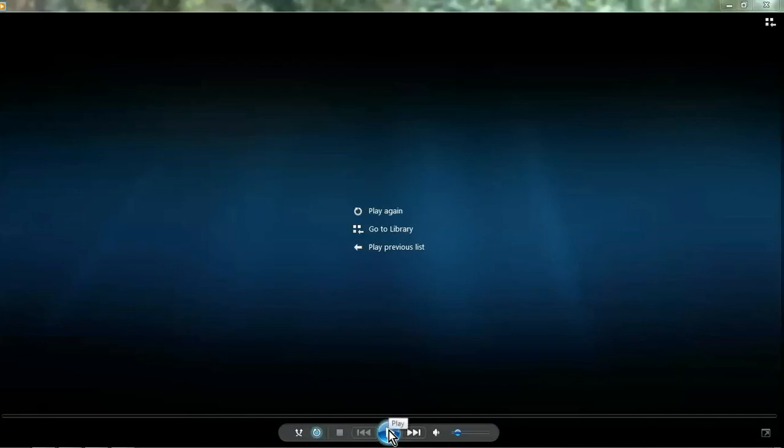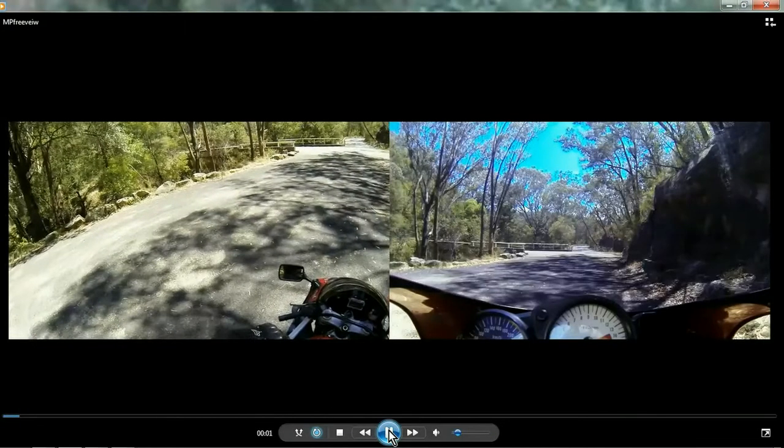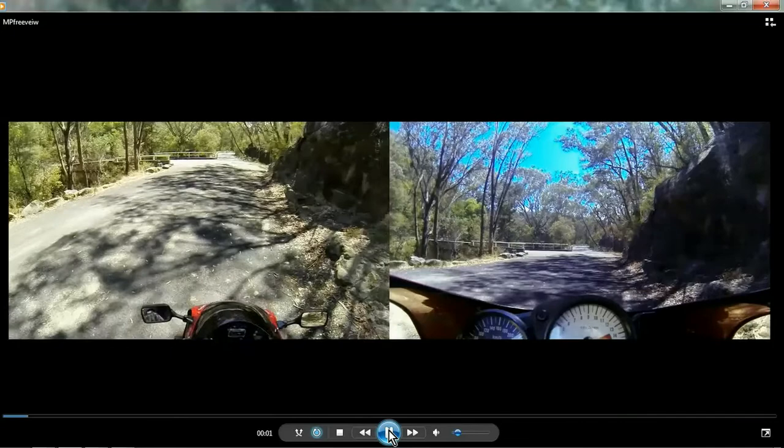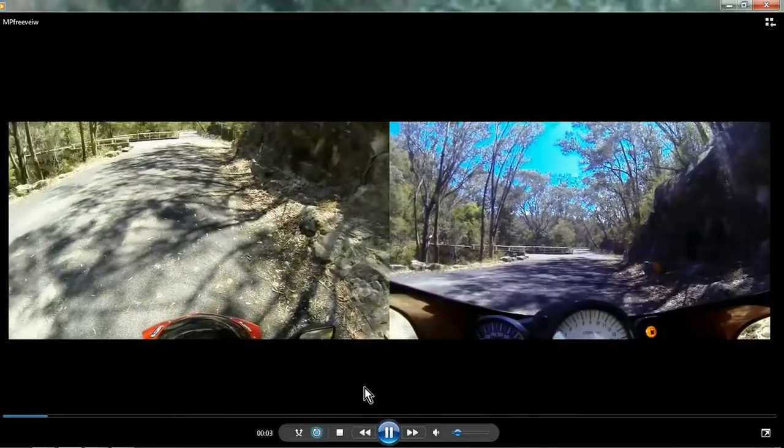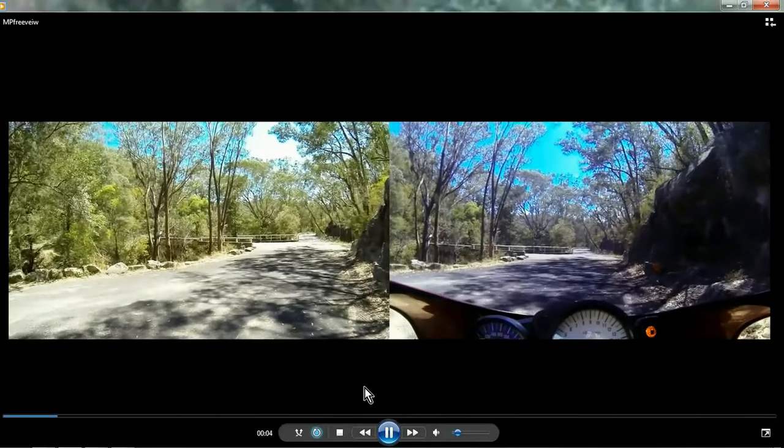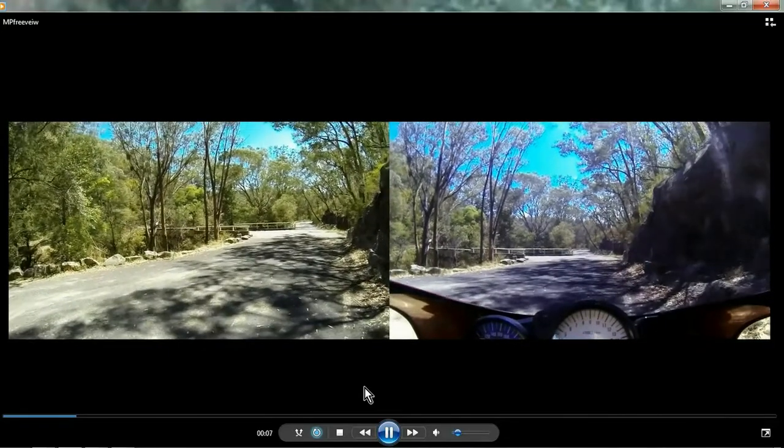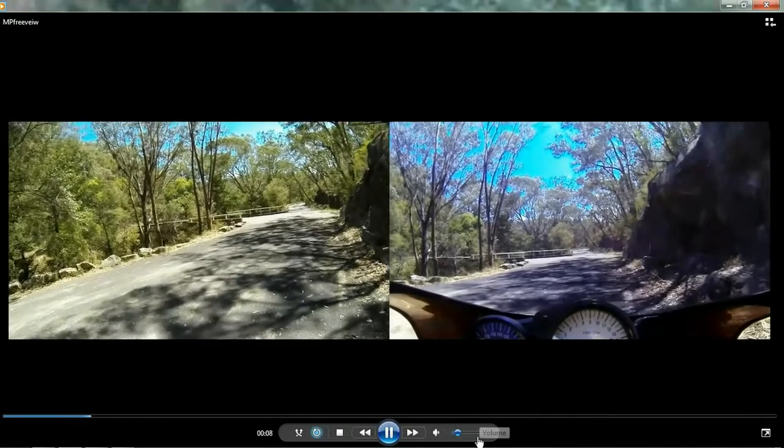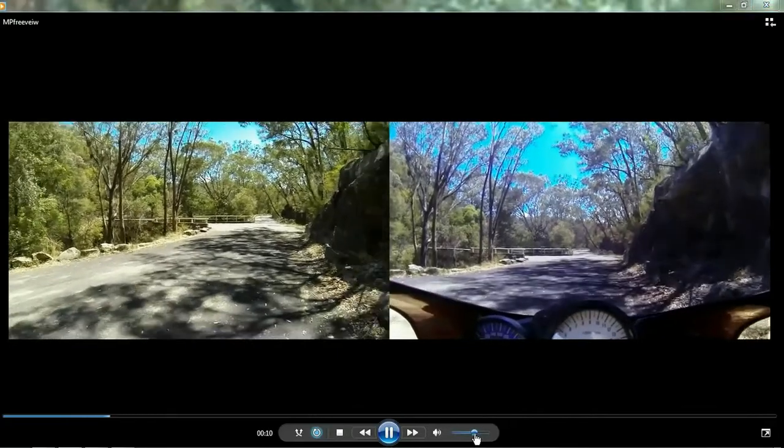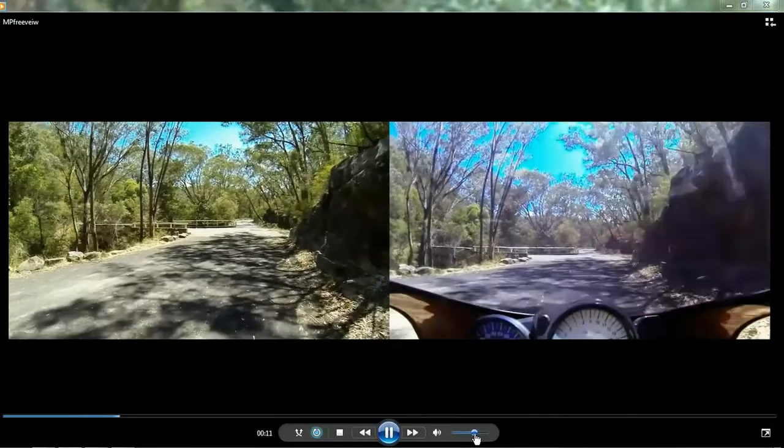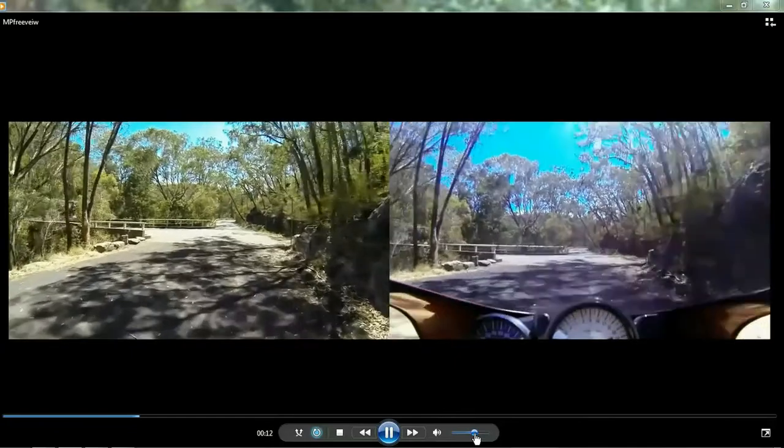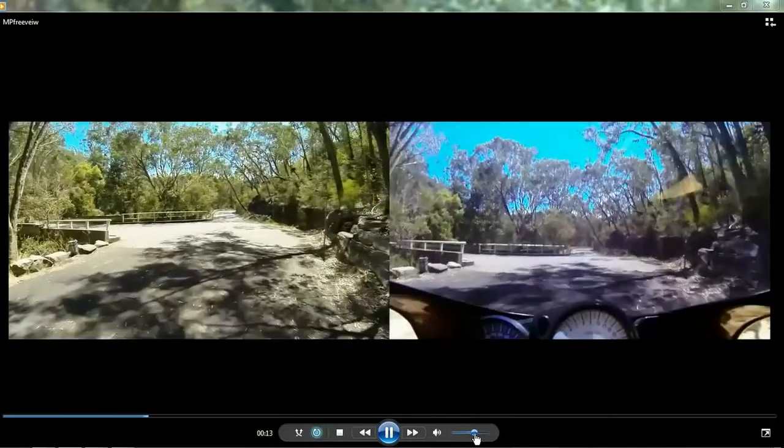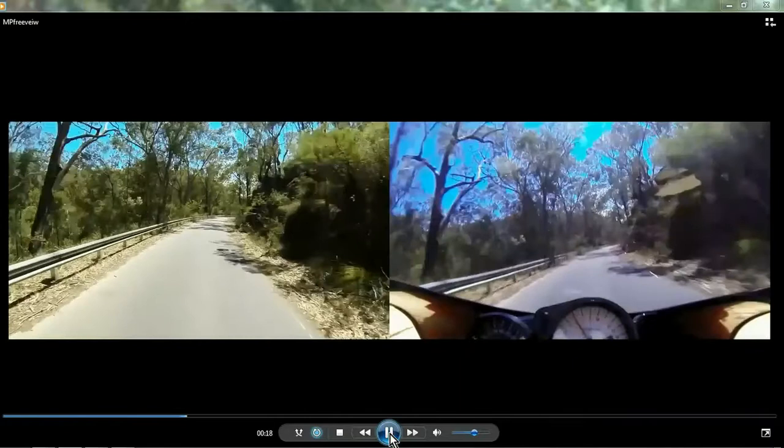Well, if you're anything like me, a bit of a hoon, like to go riding and record two cameras at the same time as seen here. It's quite easy to do.